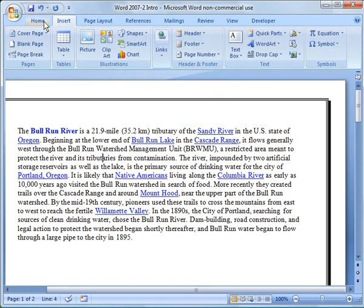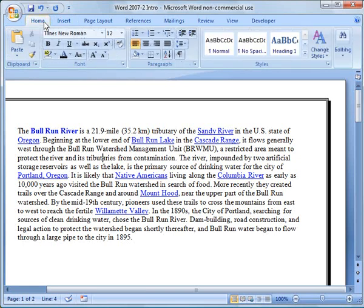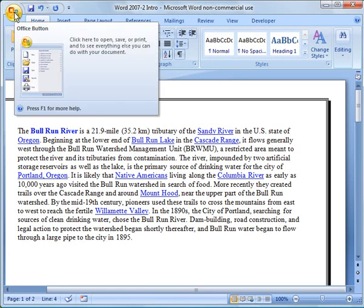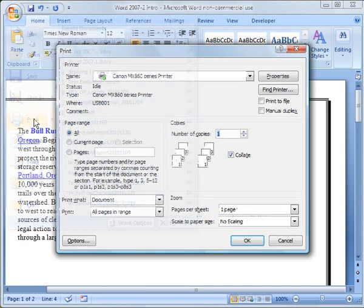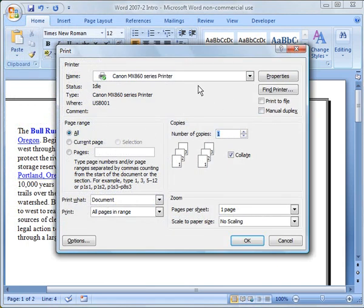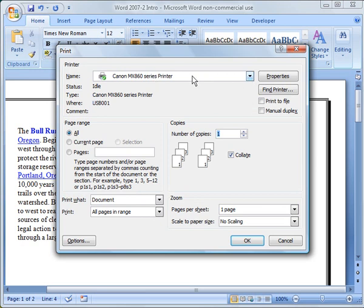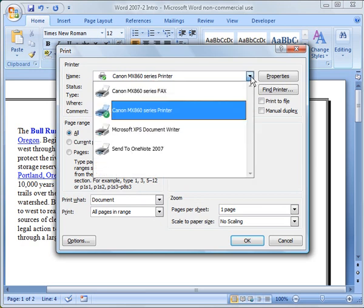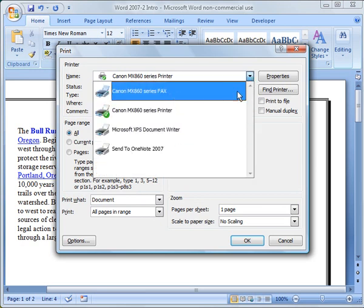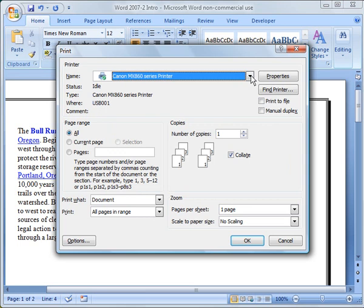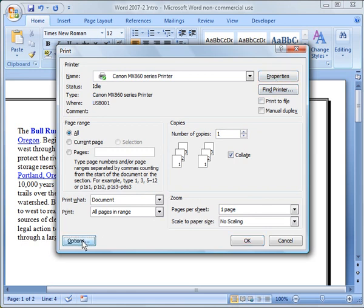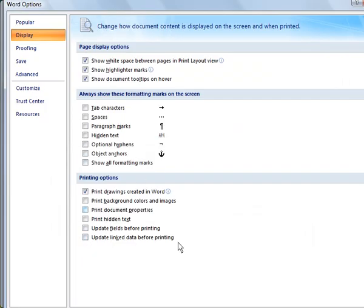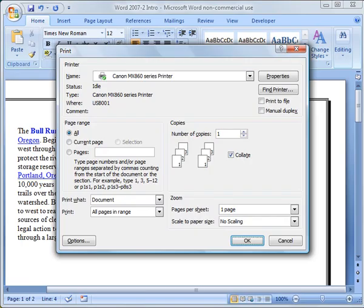So now I want to touch base on printing. If you're going to print, what you do, you go into the Microsoft Office button, go to print, and you can choose your printer right here. I have my Canon chosen, but if you have a different printer, you just hit the pull down there, choose the number of copies, click OK. And there's some different options here. You can go under the options button here, and there's a whole list of options.